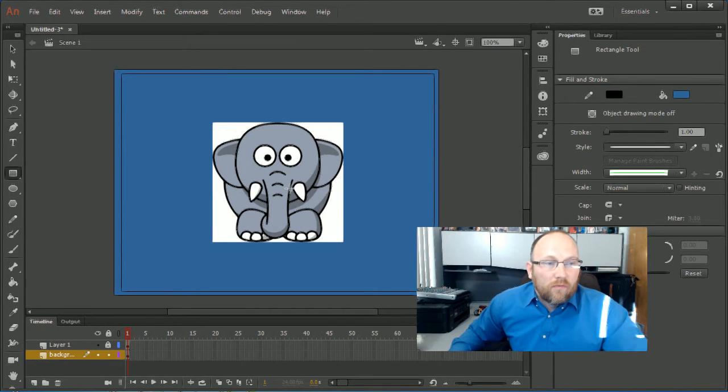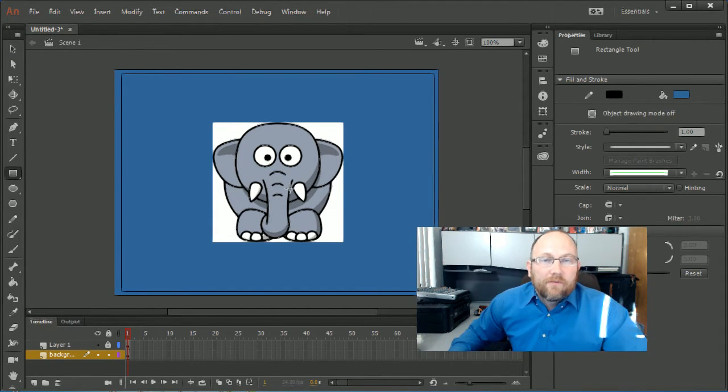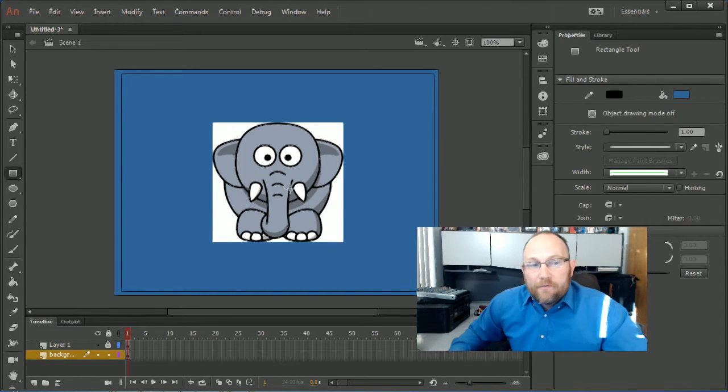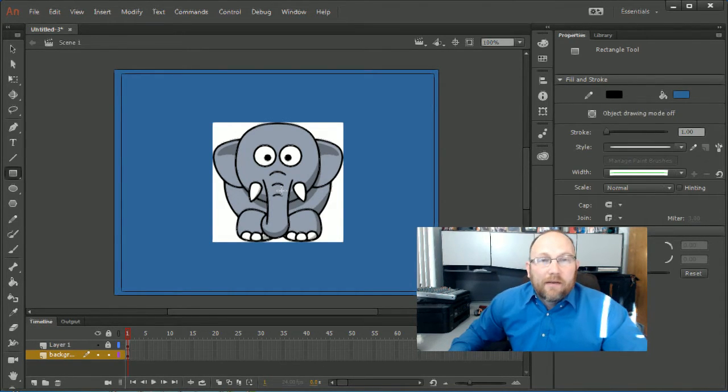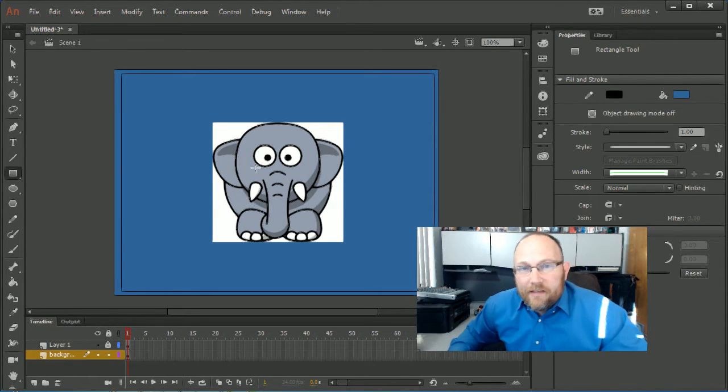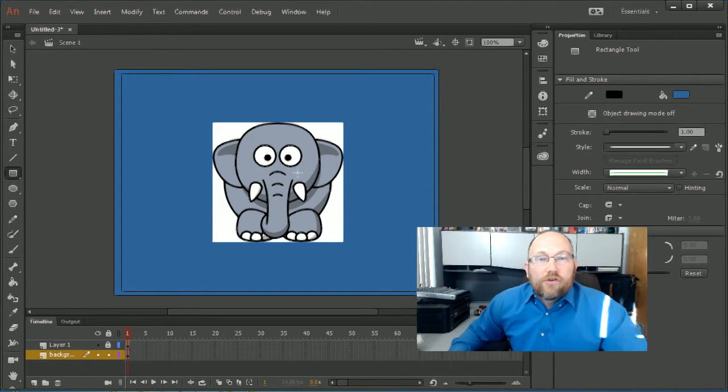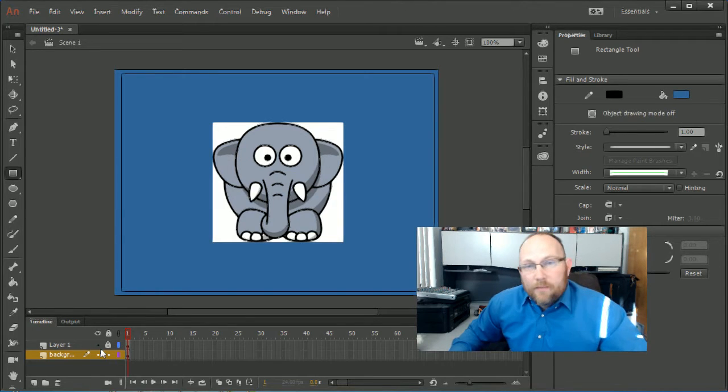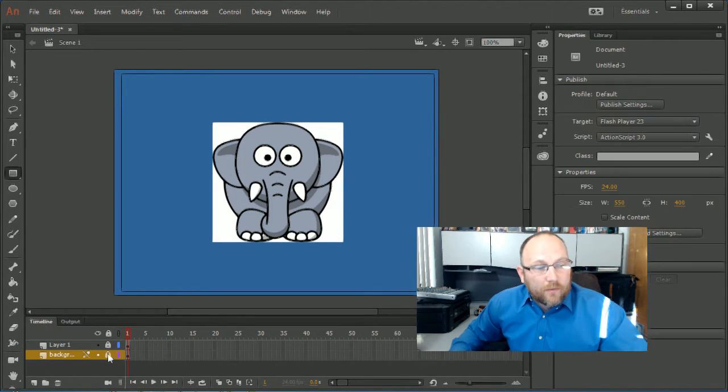Boom, you instantly see the white background that's circling around this elephant. We don't want that. There's a million different ways we can do this. I could bring it into Photoshop, take out the white, bring it into Illustrator, but we're going to do it directly here in Flash. I'm going to show you the cool feature that does that. Go ahead and lock this background so we can see what we're doing.